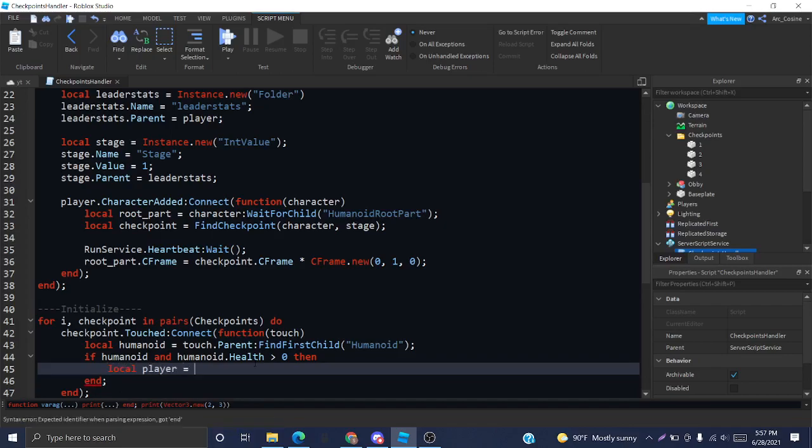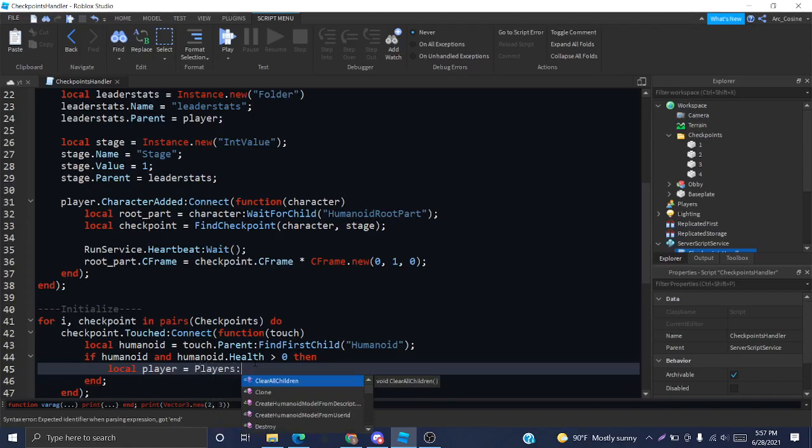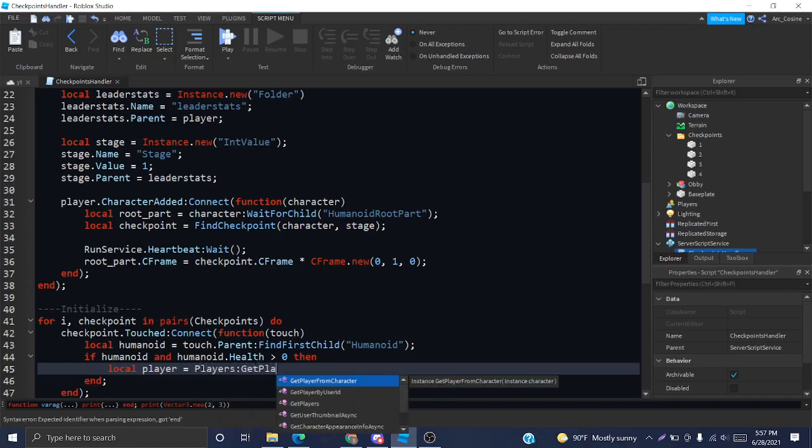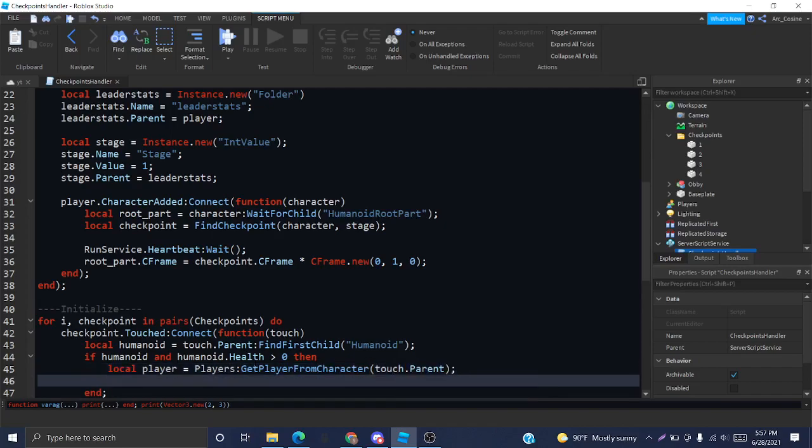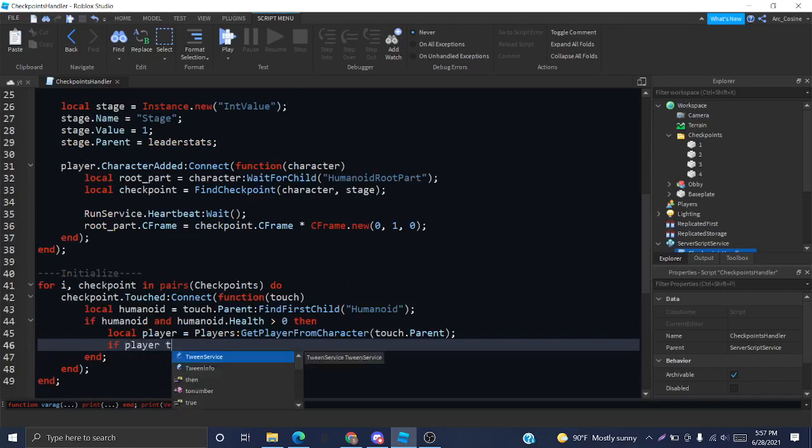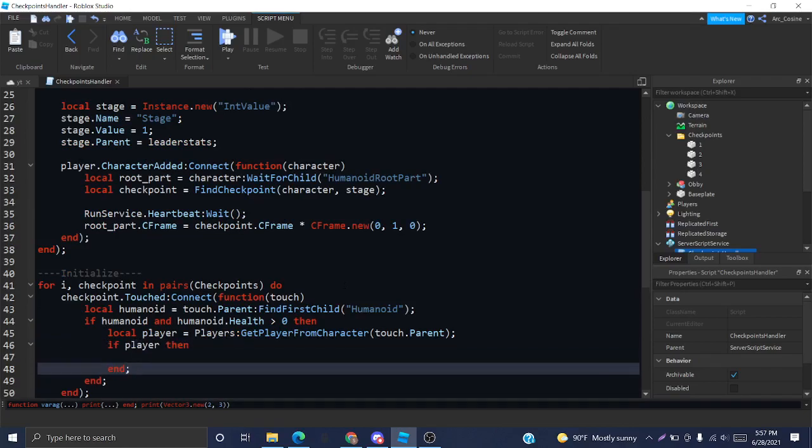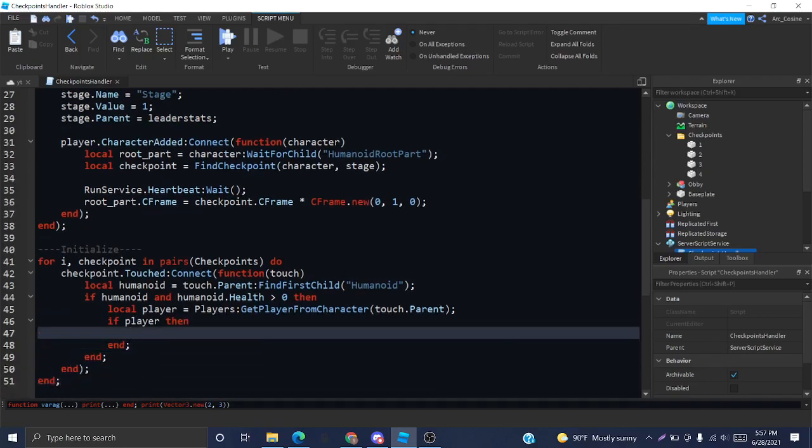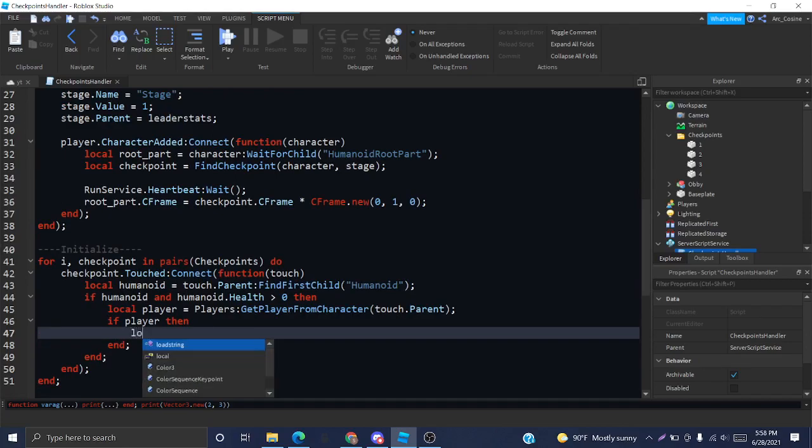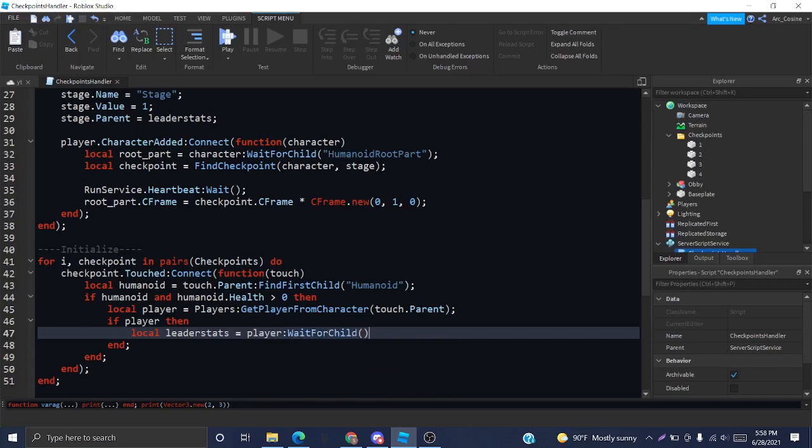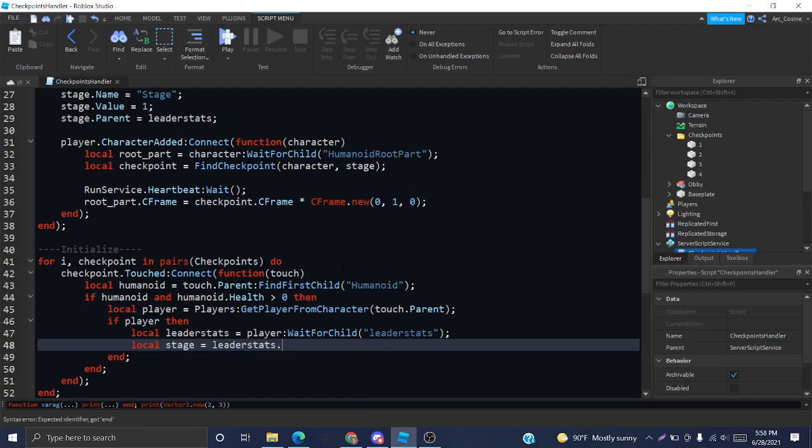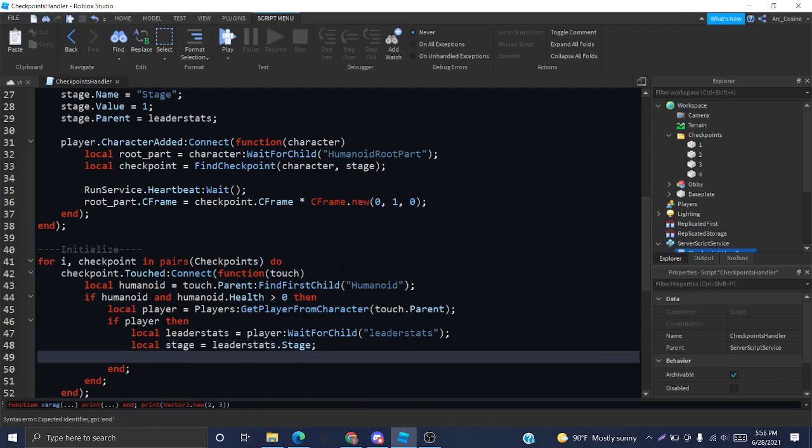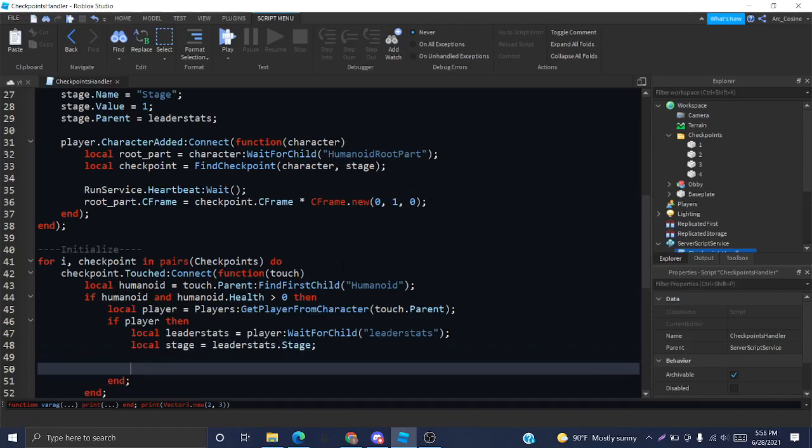We can do this using a function of the player service called getPlayerFromCharacter. This will basically allow us to get a player object just from the character. We're going to put touch.parent in here. Now, we want to know, of course, if the player exists as well. If player, then we want to get their leader stats using player.WaitForChild('leaderstats'), which will get us the folder that houses their stage. So, now we get their stage value, which will be leaderstats.stage.